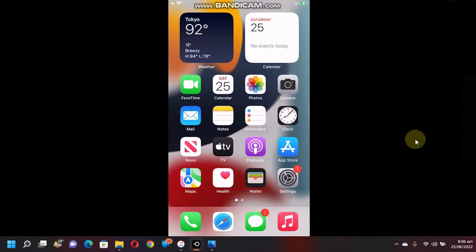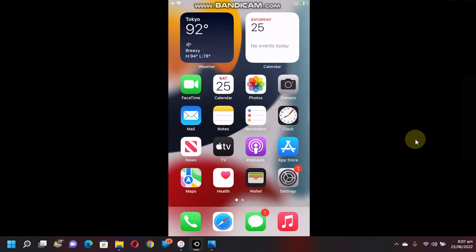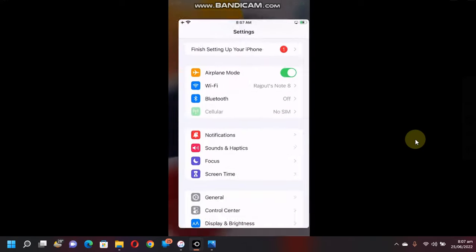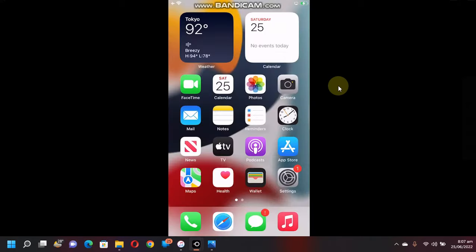Greetings and welcome to another video. In this video I will show you how to view saved Wi-Fi passwords on iOS 16. A jailbreak or a computer is not required — you can do so using this new feature introduced in iOS 16.